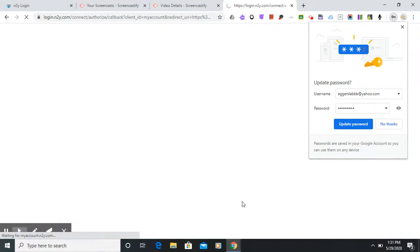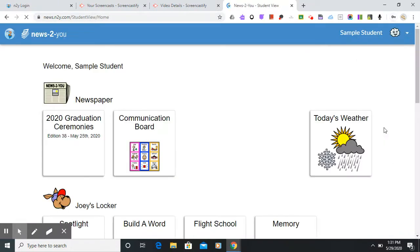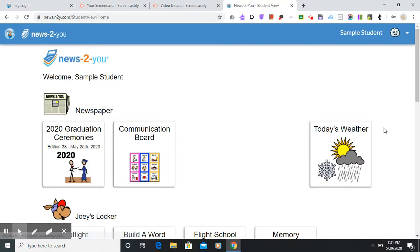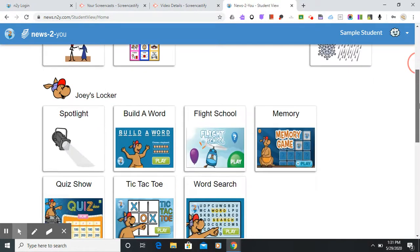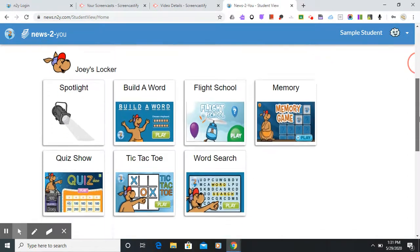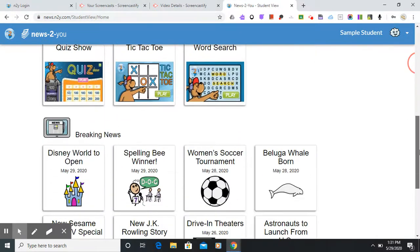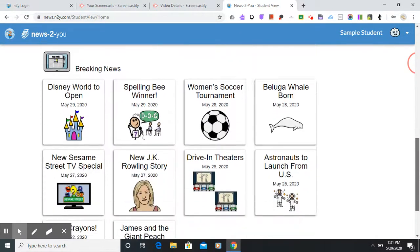Once you come in you will see your page. It's broken up into three sections: the Newspaper section, Joey's Locker, and Breaking News.